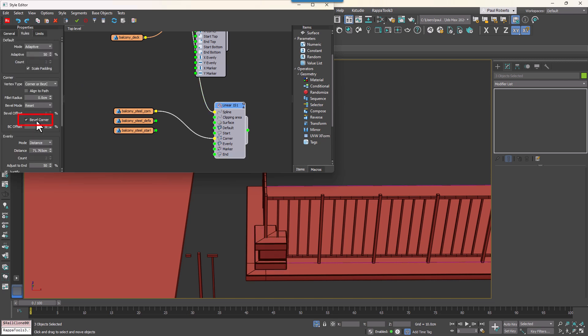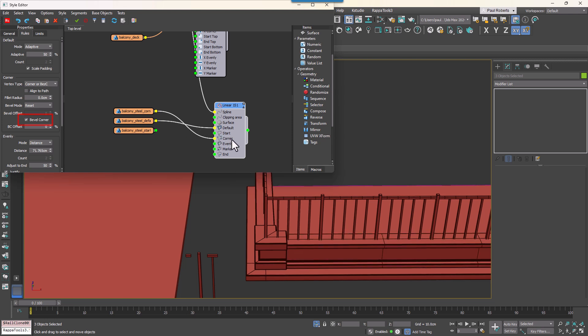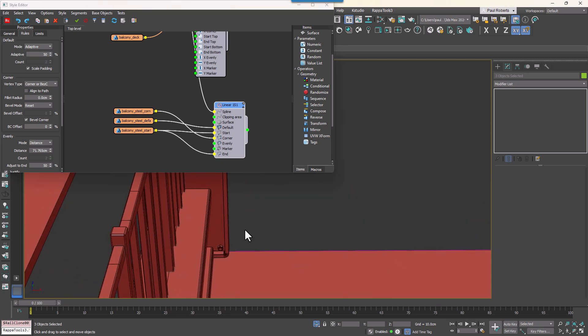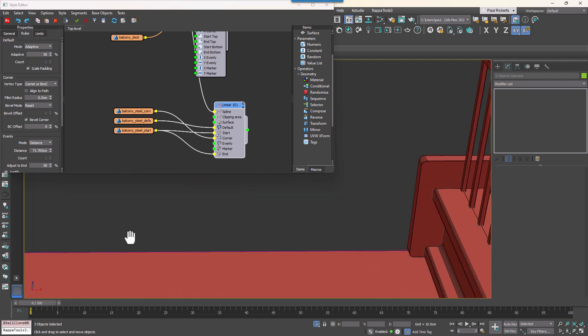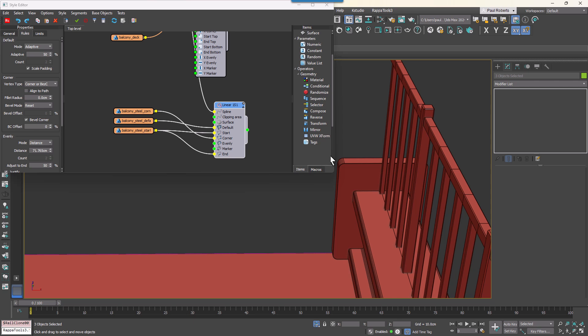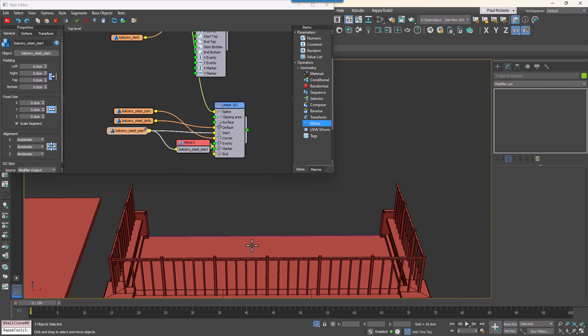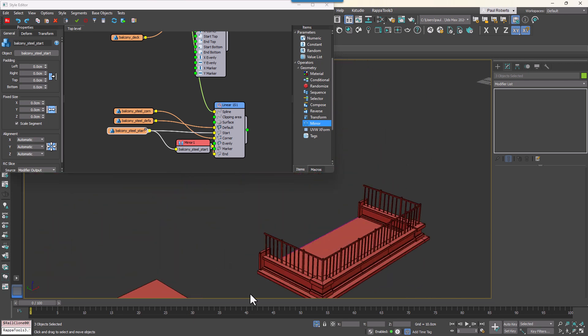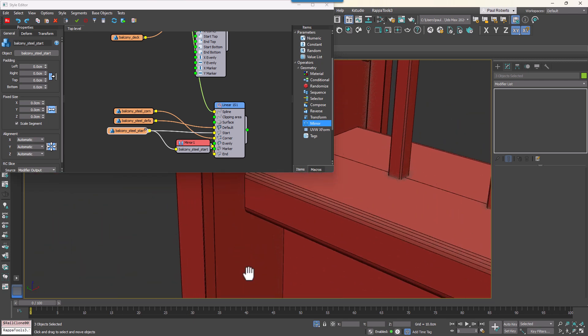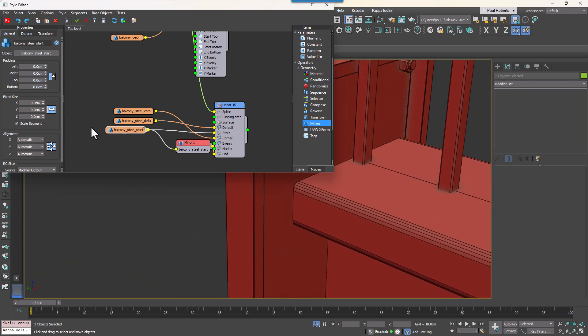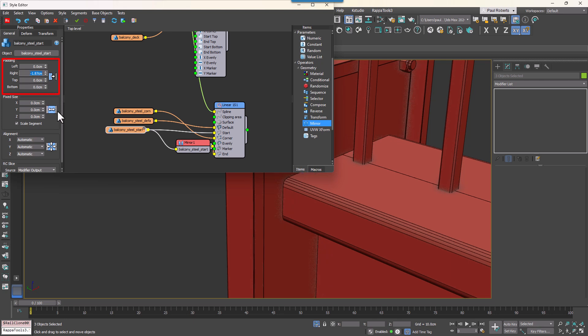Then wire the default piece to the default input and change the default mode to Adaptive. Wire the bracket segment to the start and end inputs. If you look at the end you'll notice that it faces the wrong way. So to fix this we can use a mirror operator to flip it on the X axis.